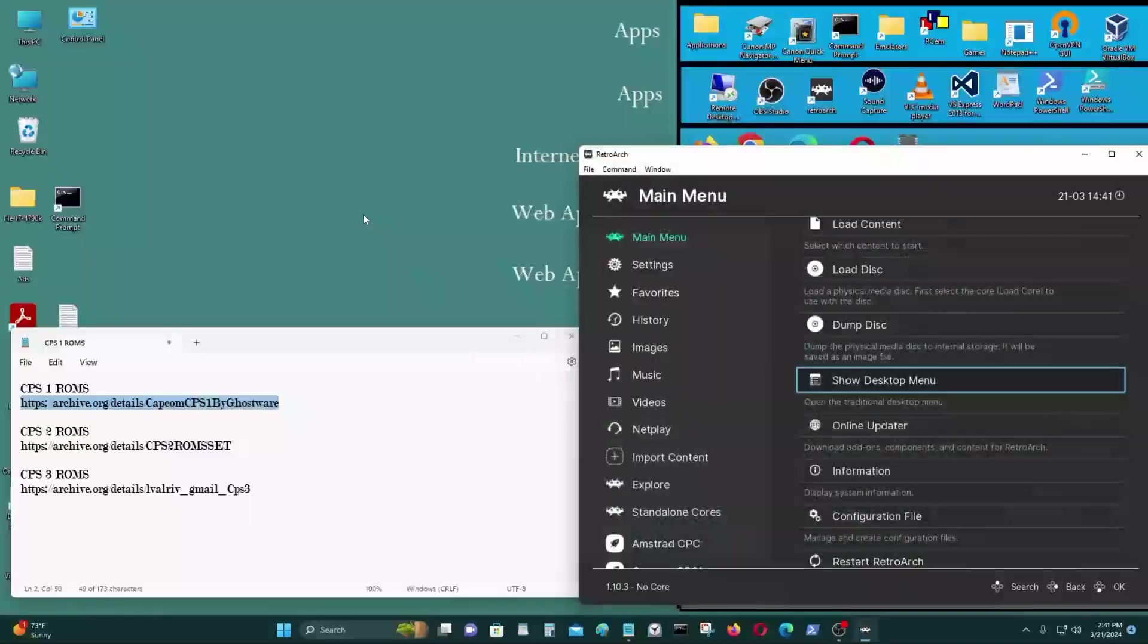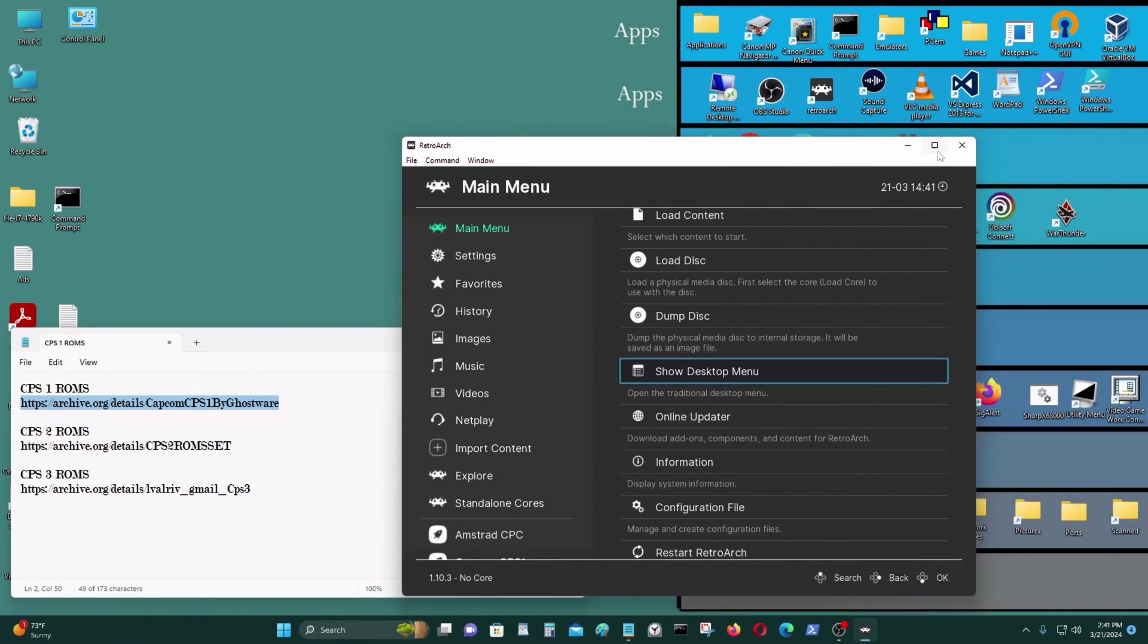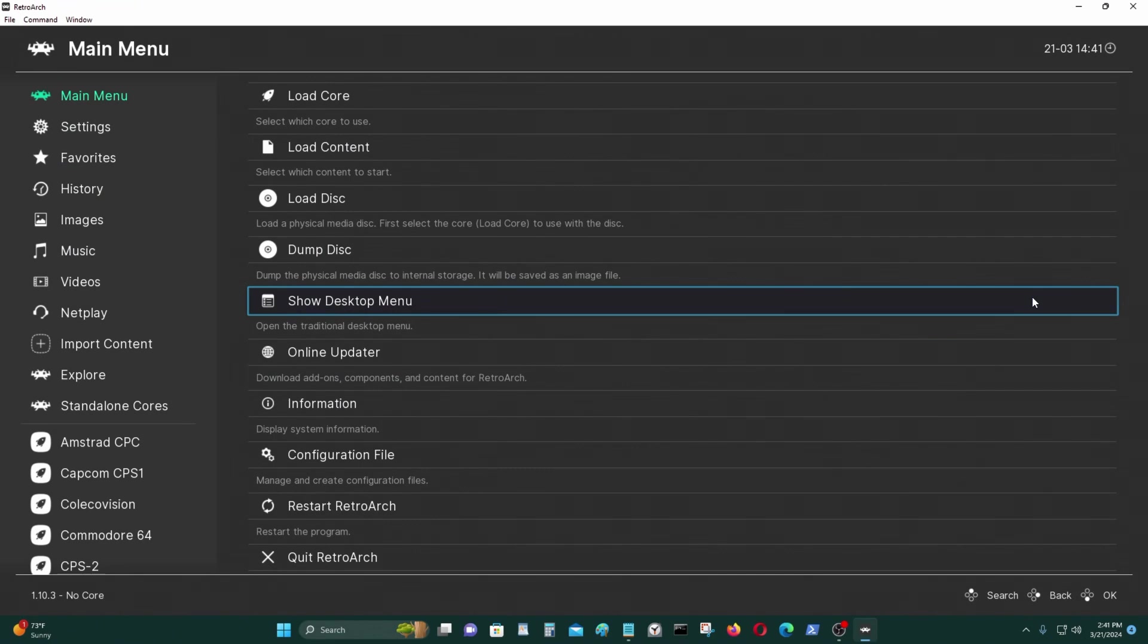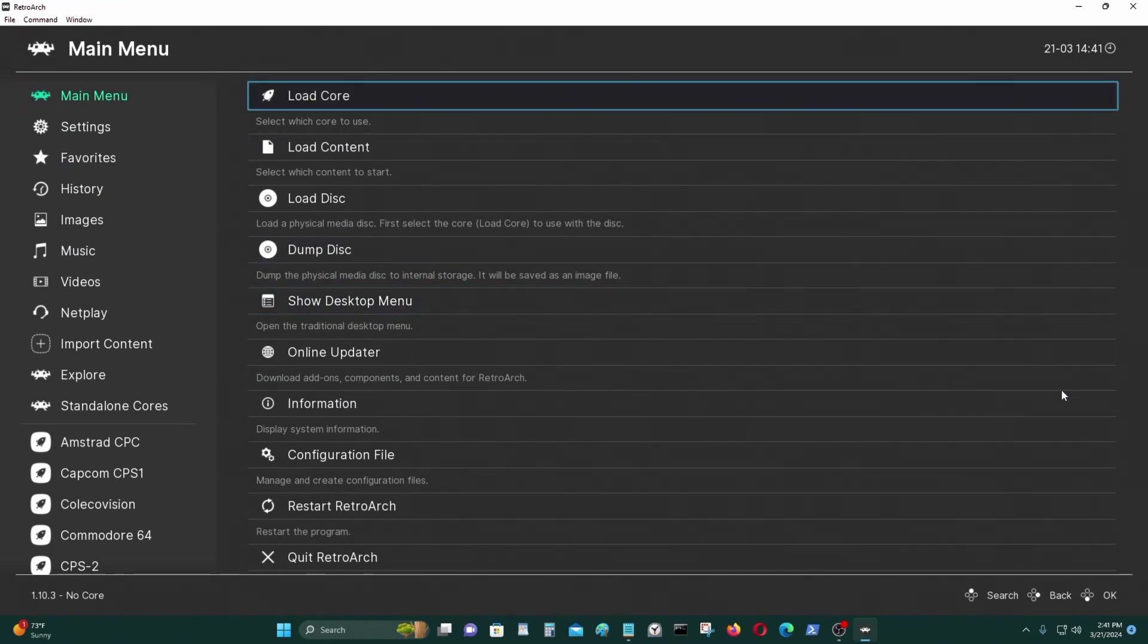Hello everyone, in today's video I'll be showing you how to use the Capcom CPS1, CPS2, and CPS3 emulators, arcade emulators for RetroArch. Let's begin. First thing you need to do is you need to get the core.